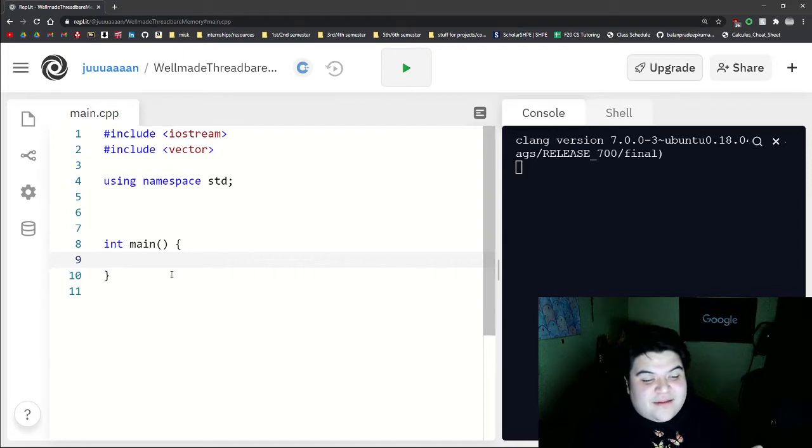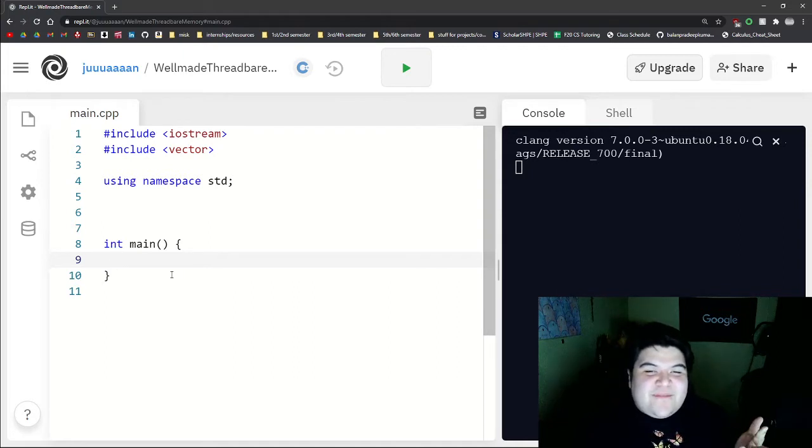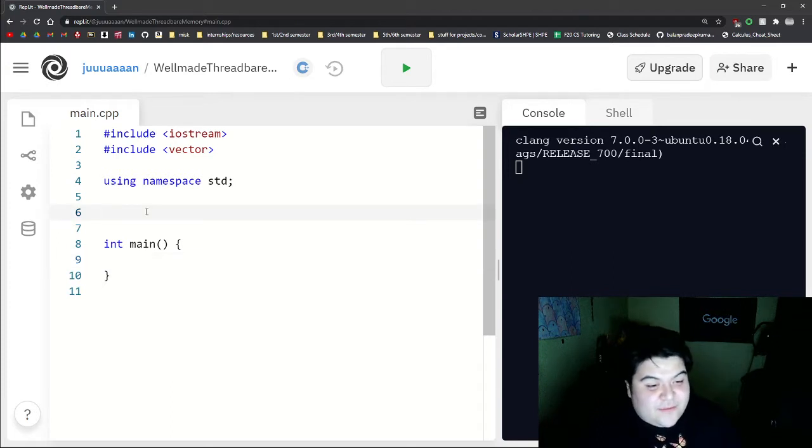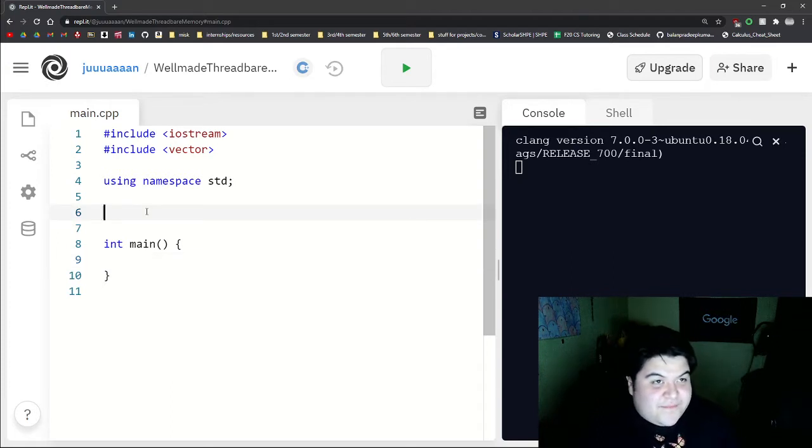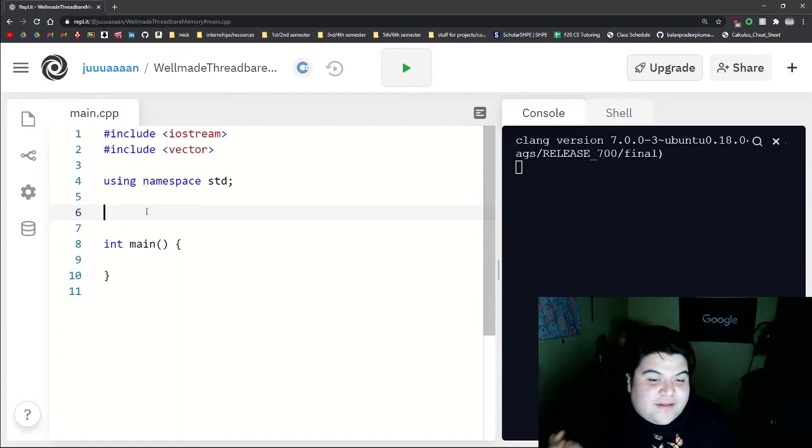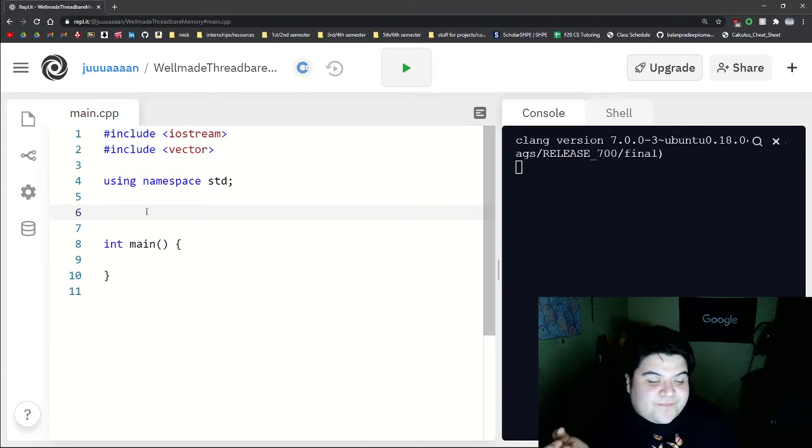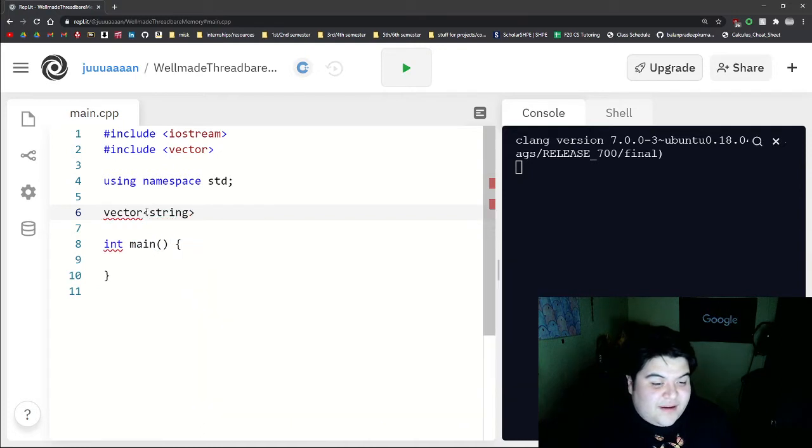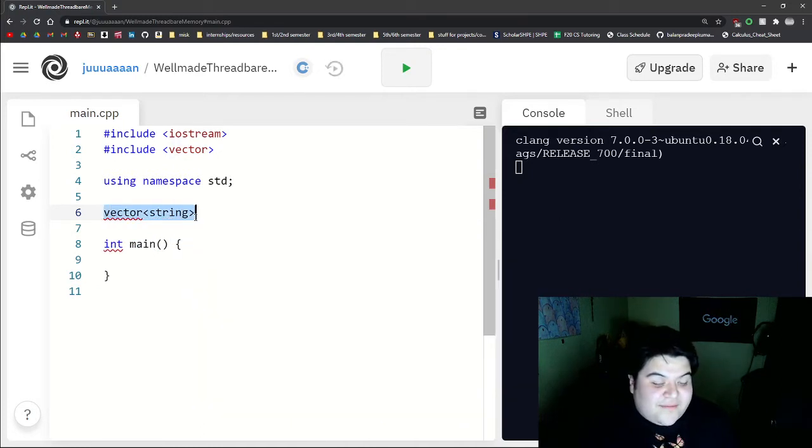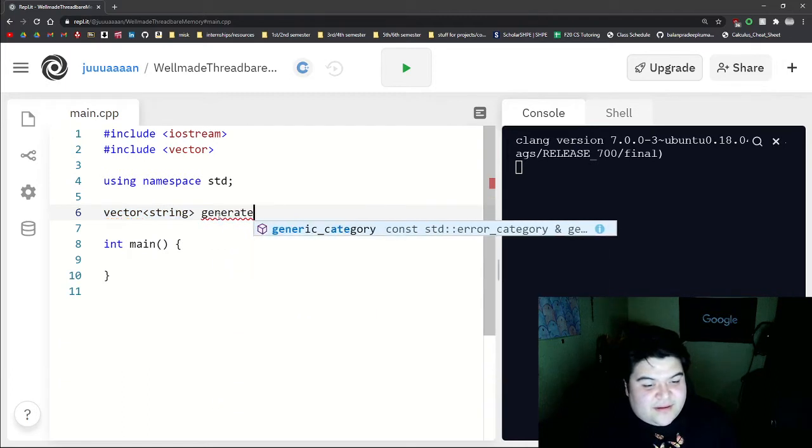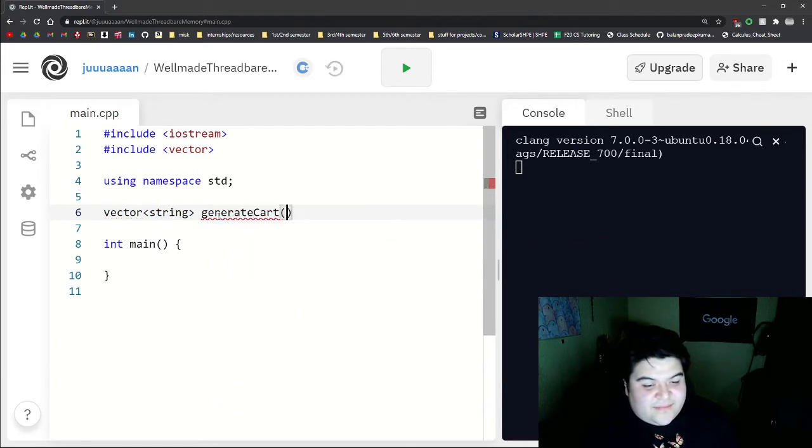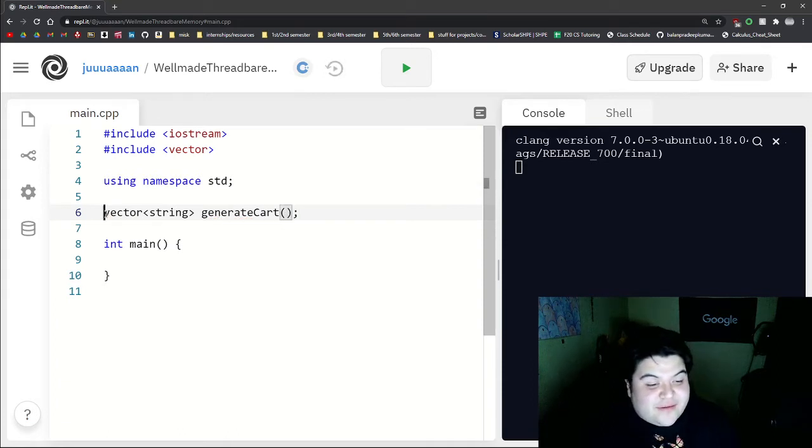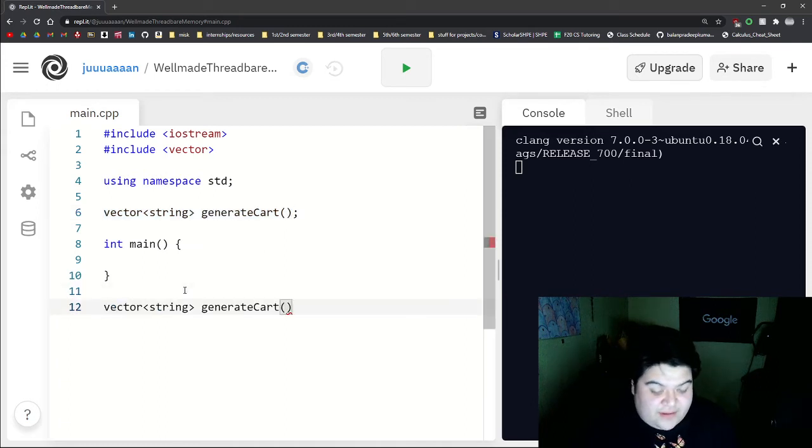Those three types would just be milk, fruit, and veggies. And so we can start off our example right now by writing the prototype. We want to think about what this function would return. What I think it should return is a vector of string because this will be holding our list of items. And then here we can just say generateCart. We won't be taking in any parameters. And so this is our prototype. And then now we can write the definition down here.